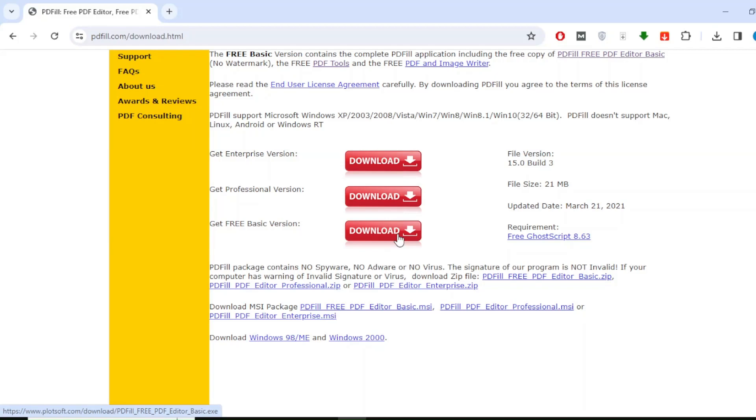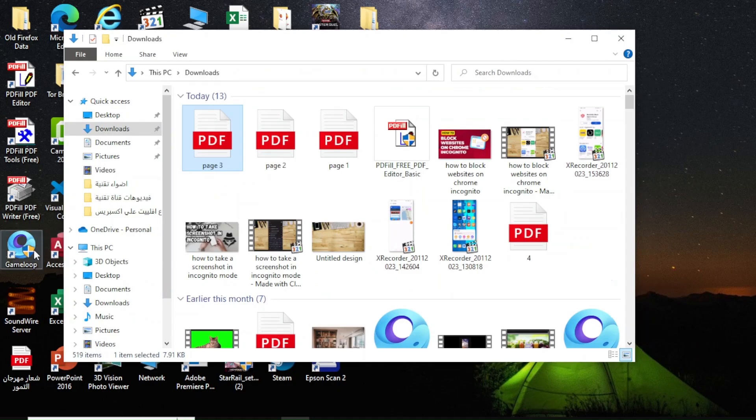Download the free version of the program by clicking the download button. After that, install the program on your device. I have already previously installed the program on my computer.